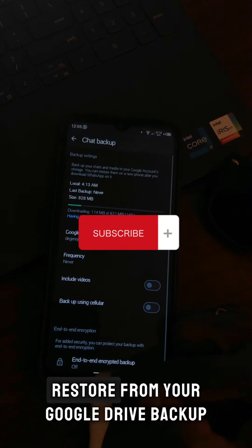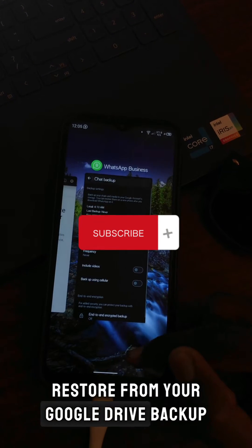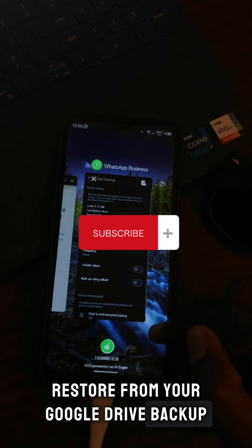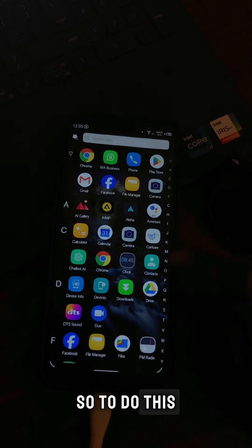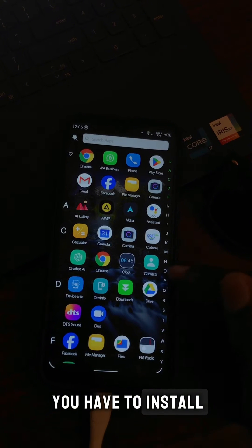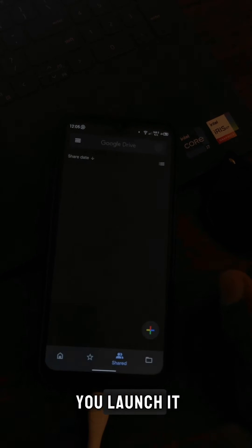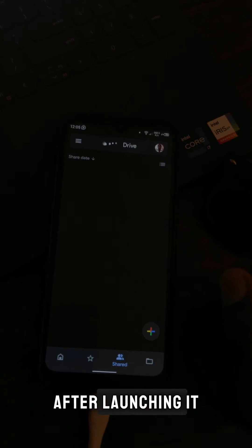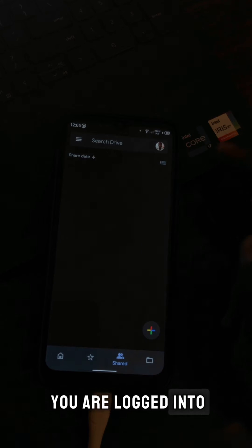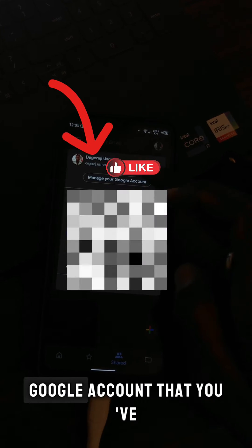It's going to restore from your Google Drive backup. To do this, you have to install the Google Drive app, which is this. Then you launch it. After launching it, make sure that you are logged into the same Google account that you've backed up your chats to.